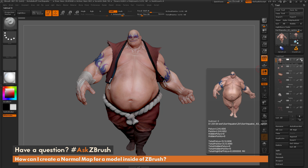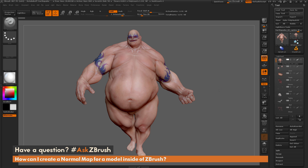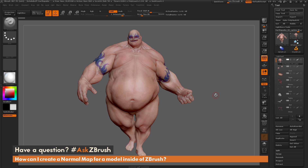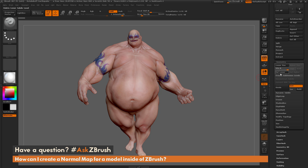I'm going to come over to the subtool palette and isolate Earthquake's body. After you have your subtool selected, your model has to have subdivisions. If I scroll down to the Geometry tab, you can see that Earthquake has six subdivisions. These subdivisions are used to create your high-resolution and low-resolution versions. You can't have separate subtools for low-res and high-res — both versions must exist in the same subtool.